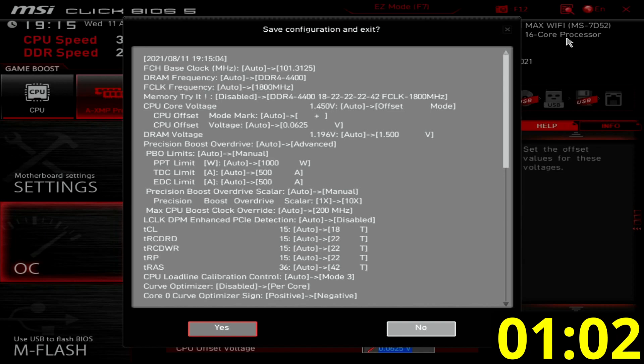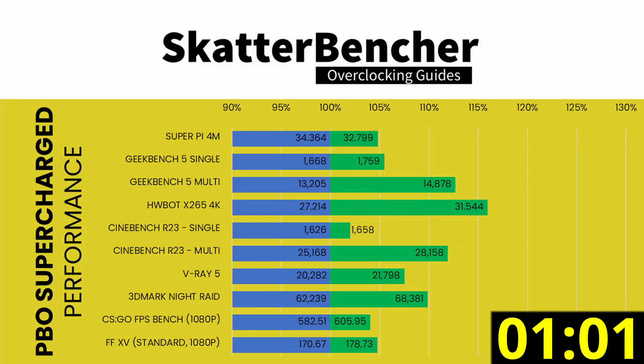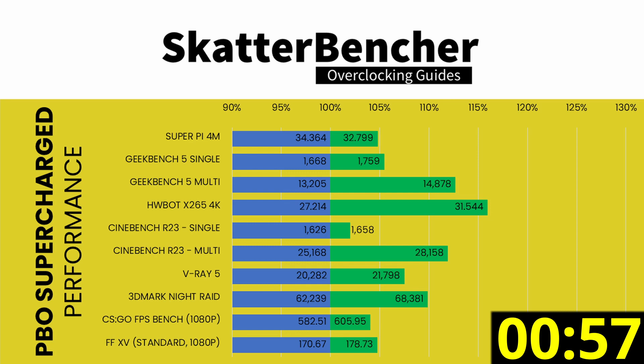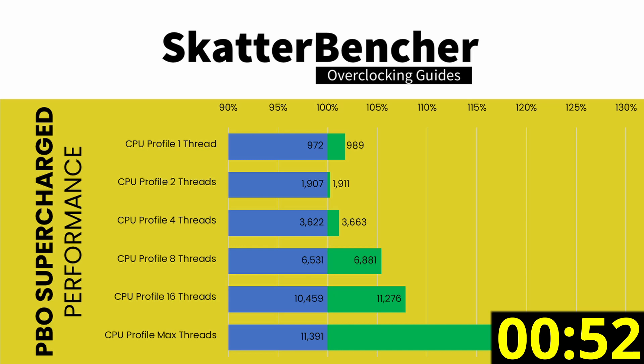Then save and exit the BIOS. To make sure everything is working as intended, we rerun some benchmarks and check the performance increase compared to the default settings. Higher is better, and all our benchmark scores are higher.